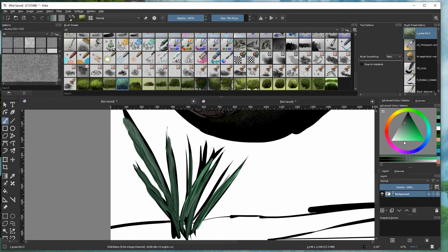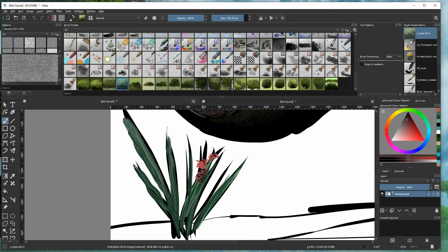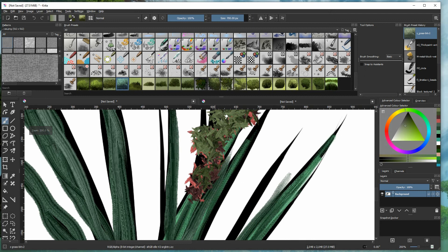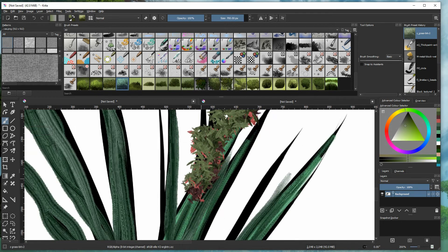This is a brush I created earlier, and I can show you that you can create interesting composites with your lightness brush. Notice the individualistic details coming from the brush — these are very tiny details that can be easily applied within seconds.